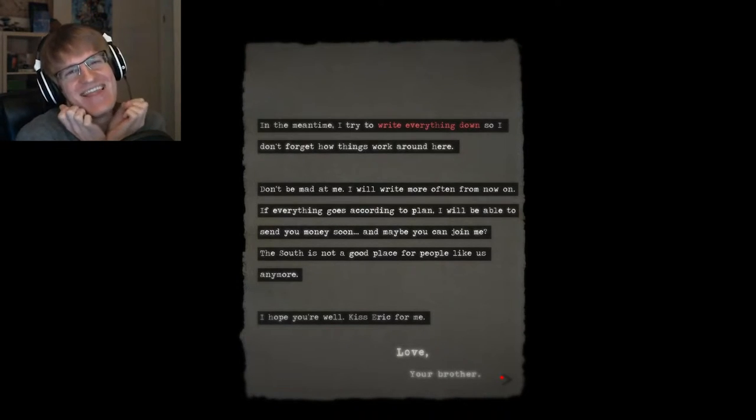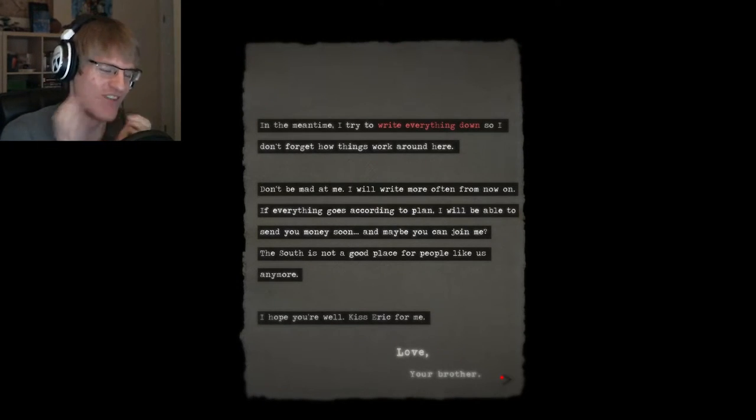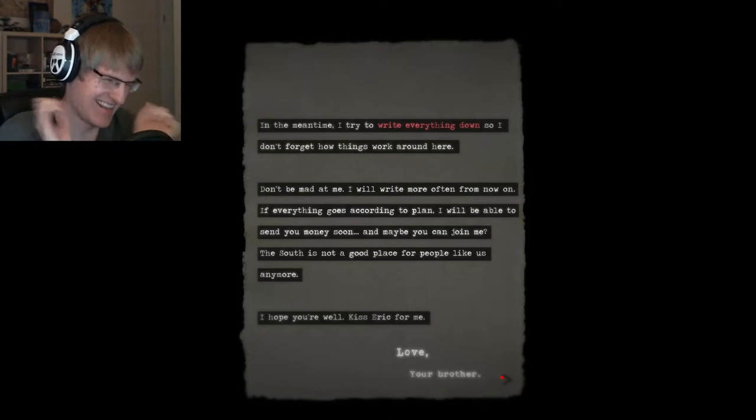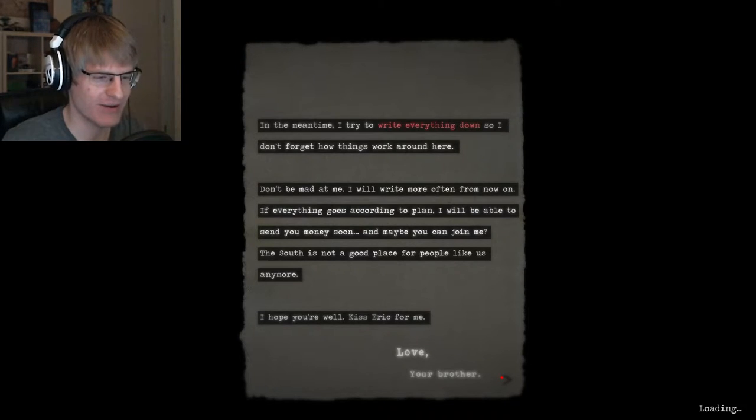In the meantime, I'll try to write everything down so I don't forget how things work around here. Don't be mad at me. I will write more often from now on. If everything goes according to plan, I'll be able to send you money soon, and maybe you can join me? The south is not a good place for people like us anymore. I hope you're well. Kiss Eric for me. They like me! Love you, brother. Who's Eric?